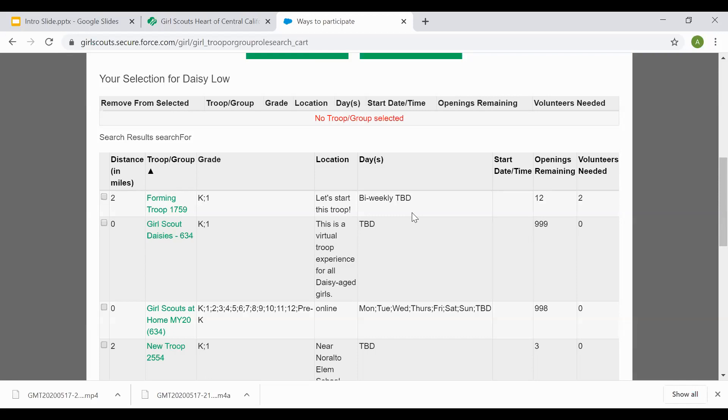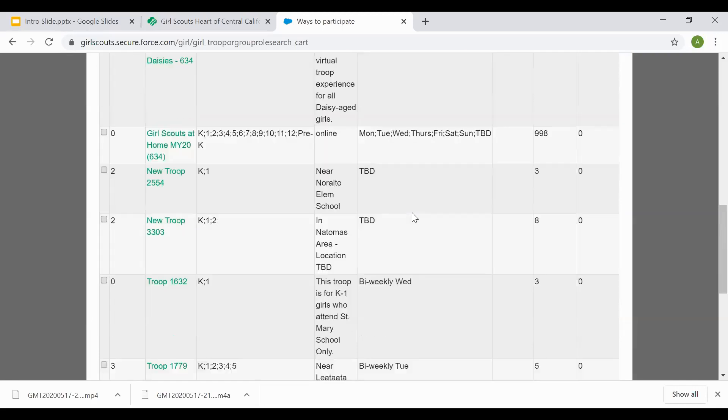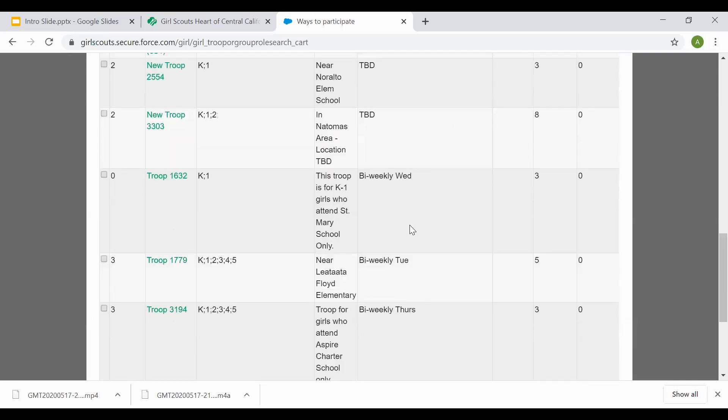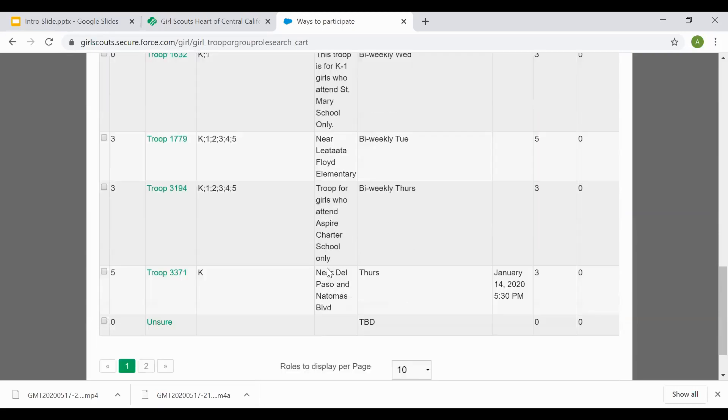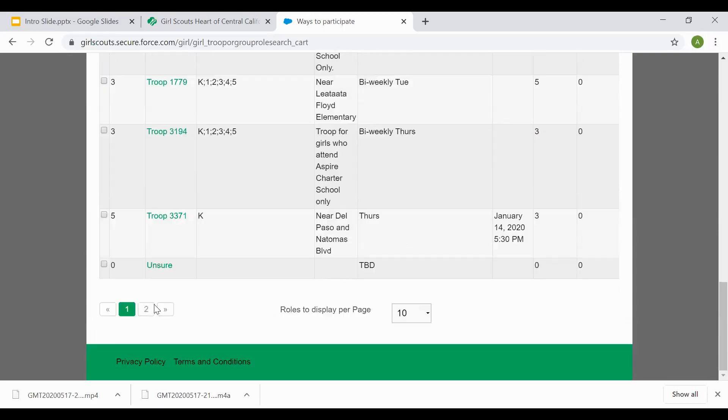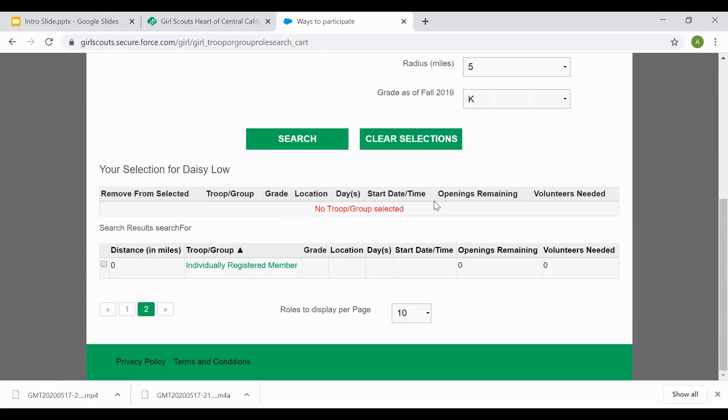What you're going to want to do next is scroll through the online catalog and take a look at the different options for your girl to join. You can browse through the catalog on the multiple pages.